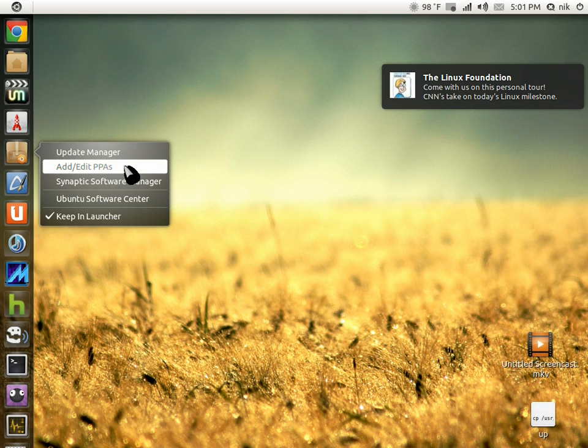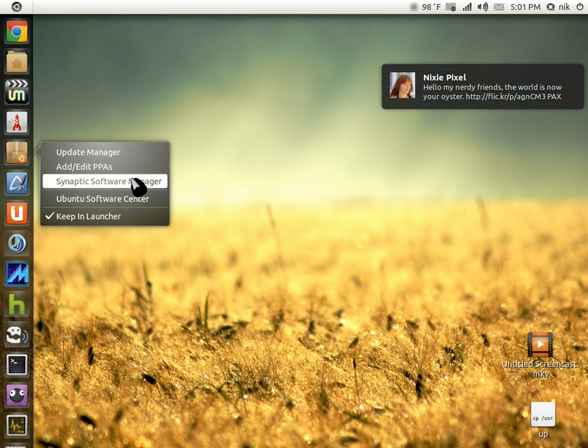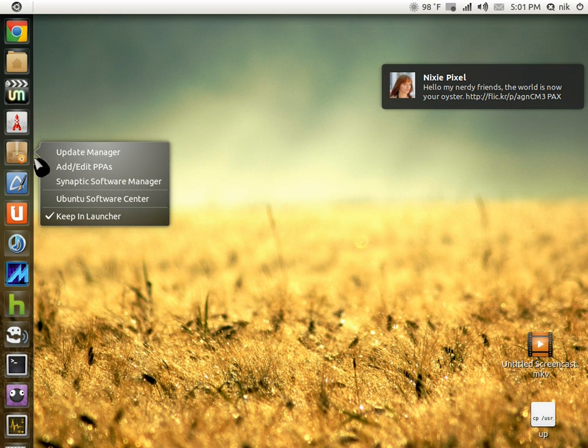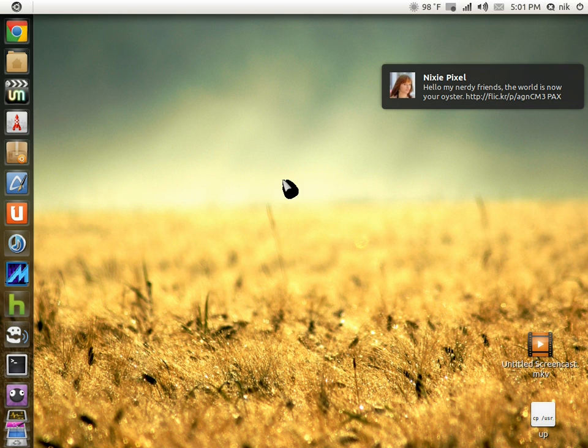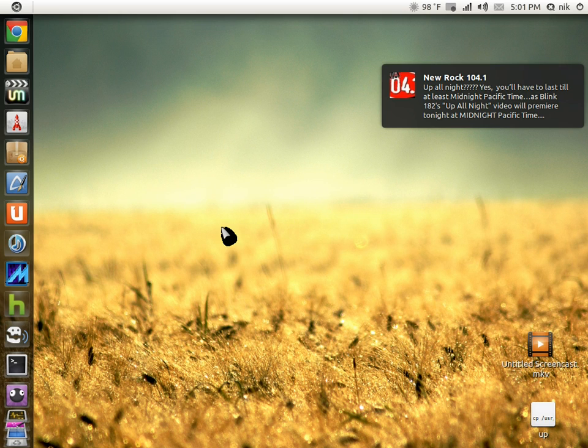It says Update Manager, Add PPA, and Synaptic Package Manager - that's another one I didn't know about - and also the Ubuntu Software Center. So it brings everything to one spot. Really easy to use and very helpful. So that's it for now. I guess I'll see you guys later.